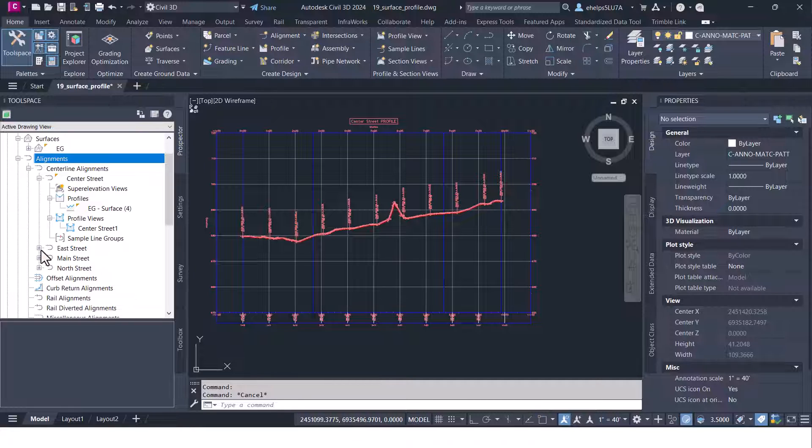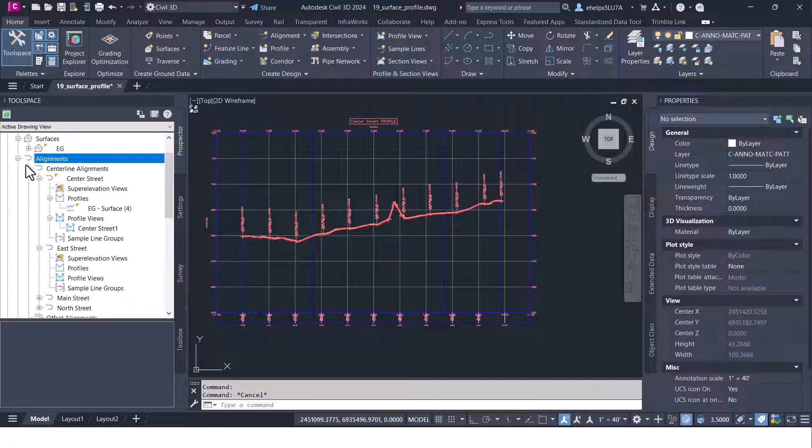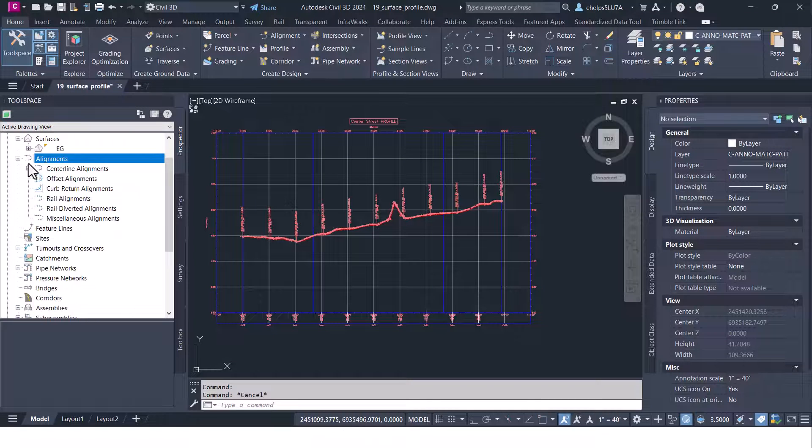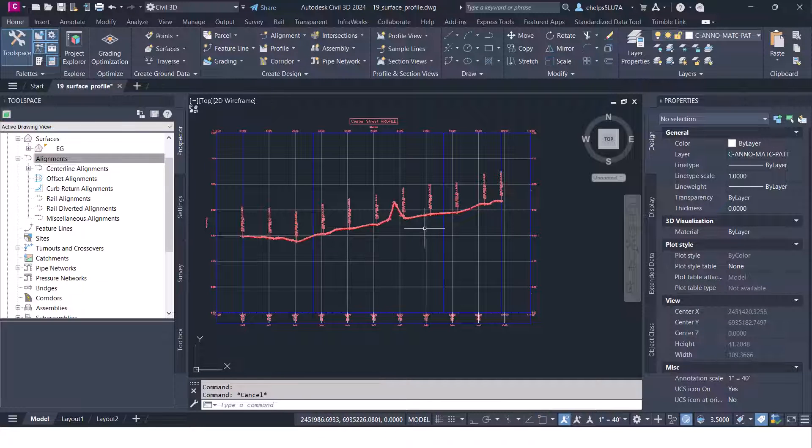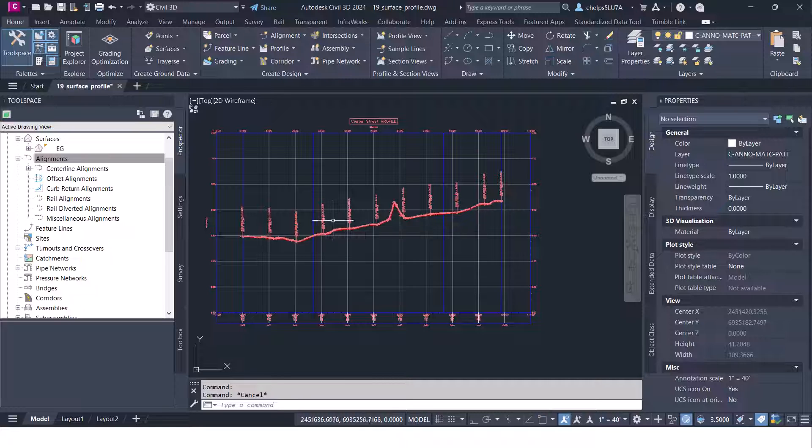If you expand these other ones that don't have that little yellow triangle you'll notice there's nothing else inside of there. So just a note on that. Again, just a quick little how-to on how to create that surface profile and pop it into a profile view right there in your model space.